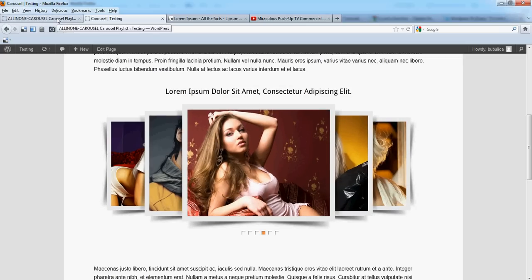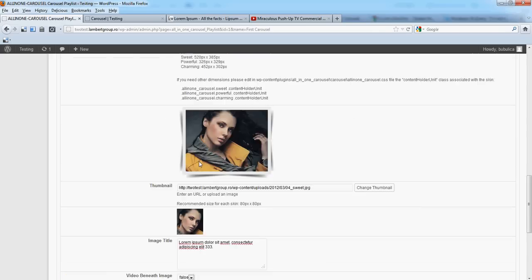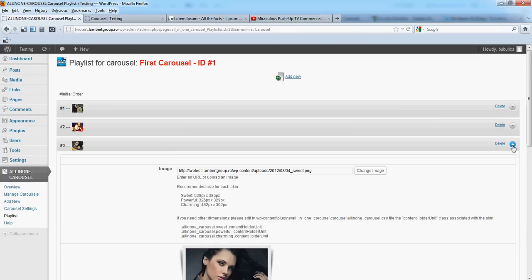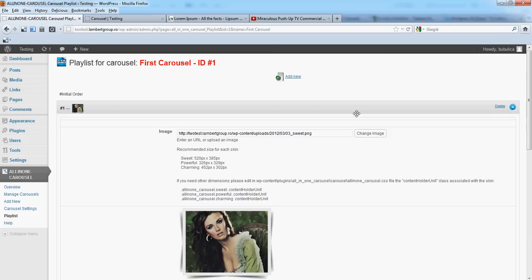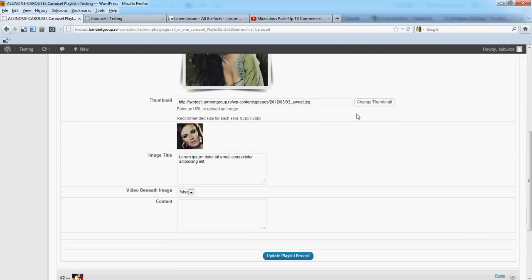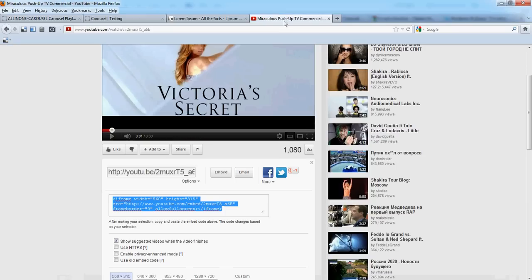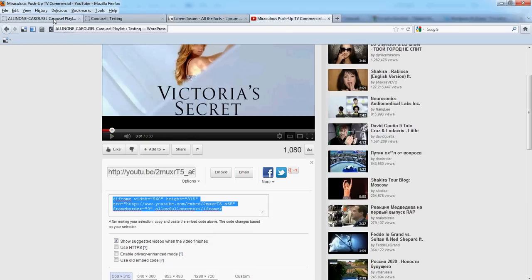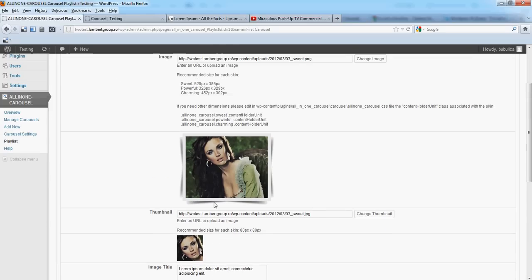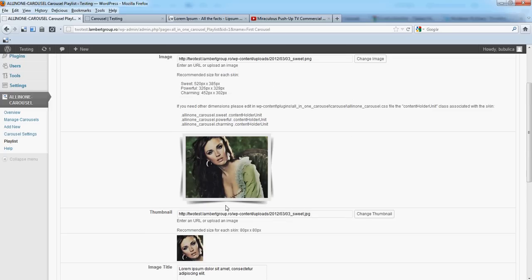Now I will show you how you can use Content. This is used to have video beneath. For example, we'll insert this one. It's a YouTube video.